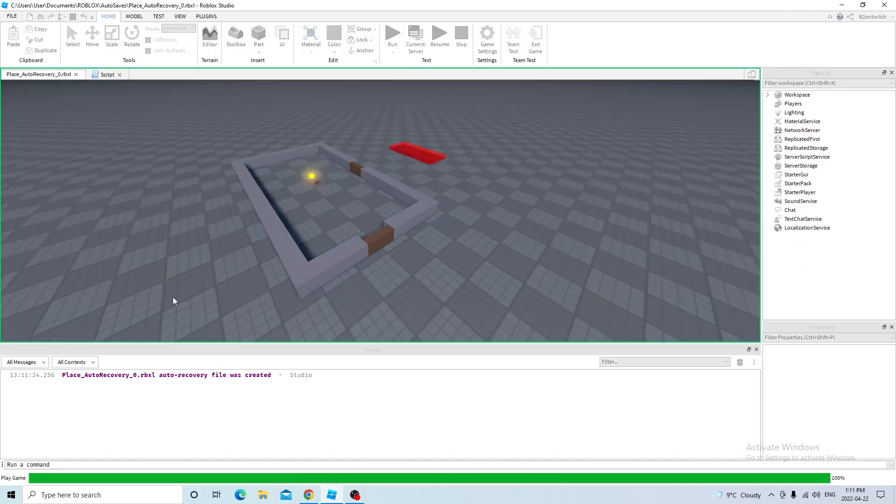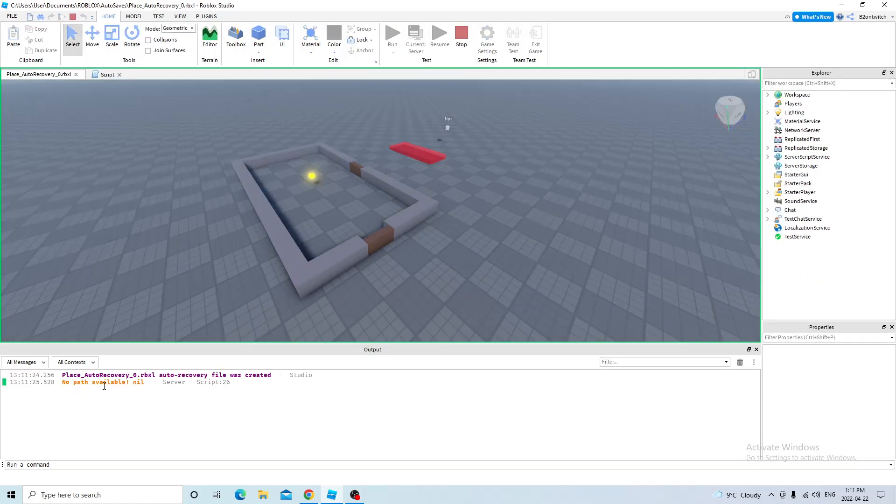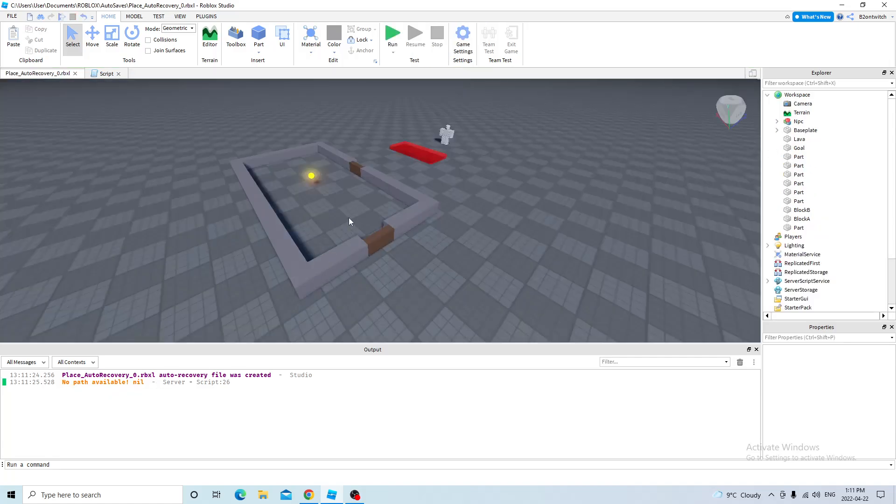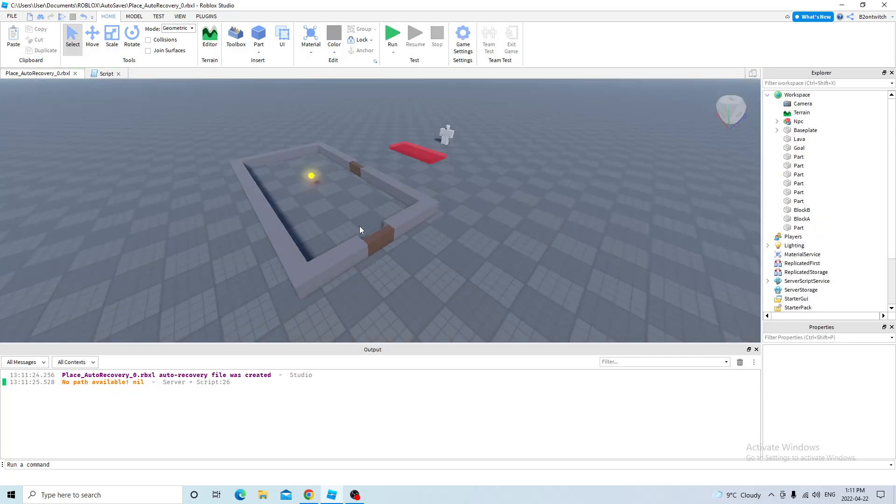So if I click run, it'll say no path available and path is no. To fix this, I need to use pathfinding modifiers.